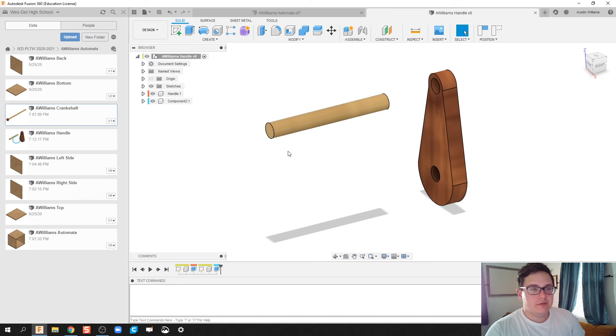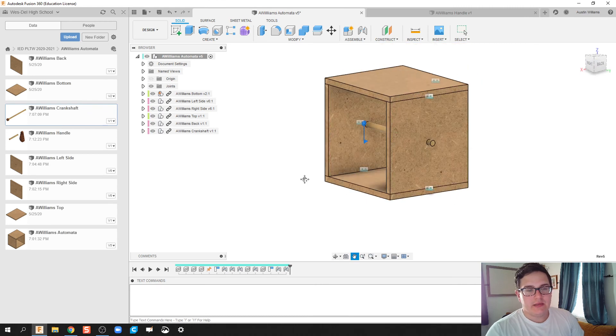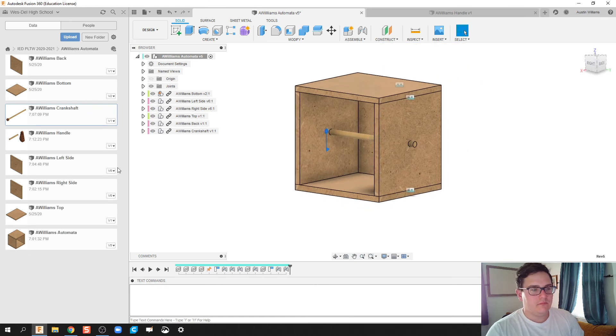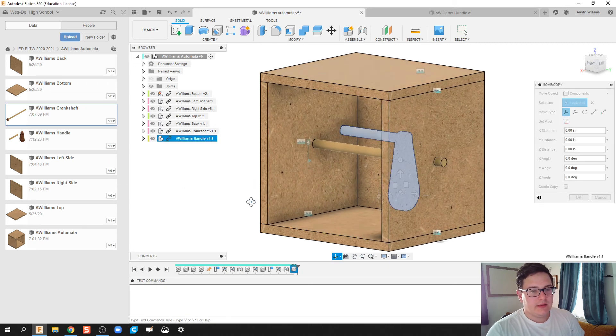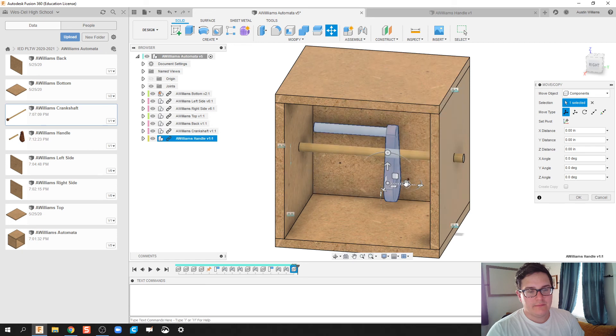Looking good. So now let's go ahead and go back to my automata, and let's put our handle in there. Handle, drag and drop, and there we go. Looking OK.